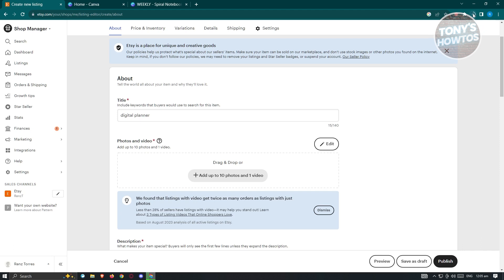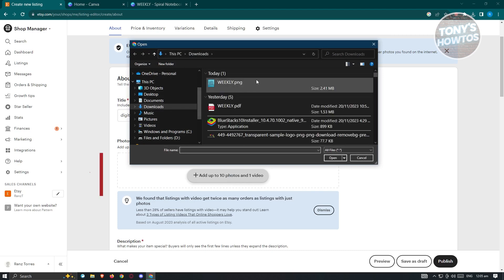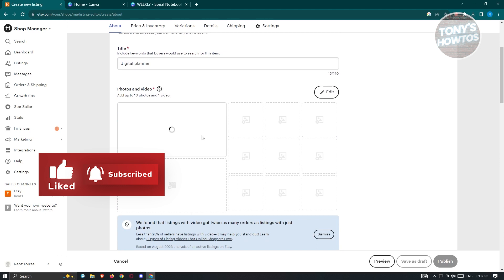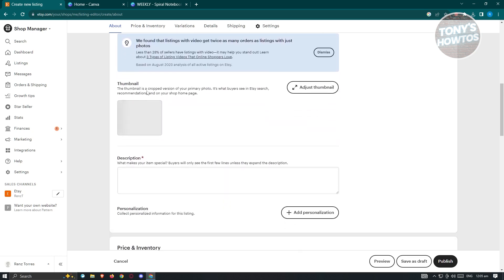When the download finishes, we can upload it to our listing. Click on 'Add up to 10 photos or videos', go to Downloads, select the photo, and click Open. As you can see, it's going to be uploaded. While it's still uploading, we can fill out other details. Scroll down a bit until you see the Thumbnail. The thumbnail is the cropped version of your primary photo — you can retain it or click Adjust Thumbnail to zoom in and reposition it.